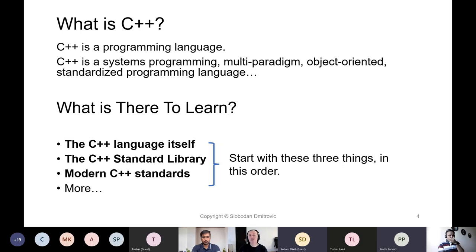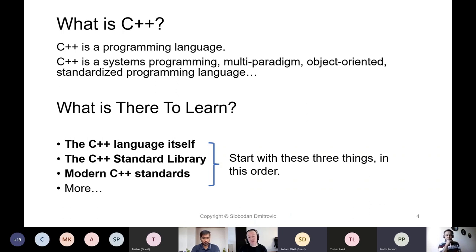Of course, there is much more to the subject of learning C++, but when starting out, I think we should limit ourselves to these three things in this particular order. And it goes without saying — only the basics in the beginning.